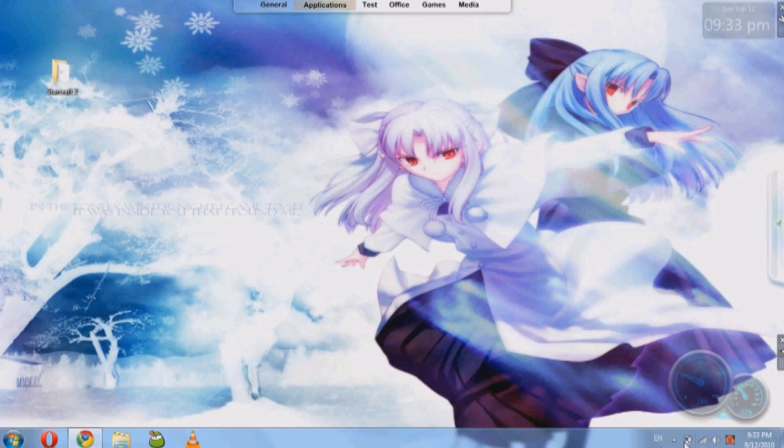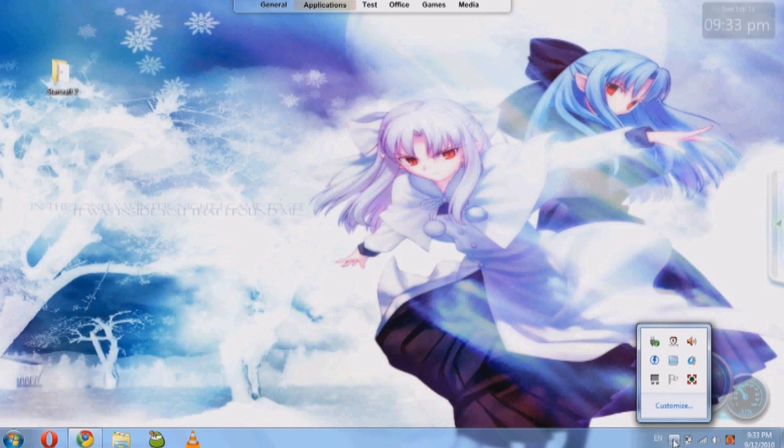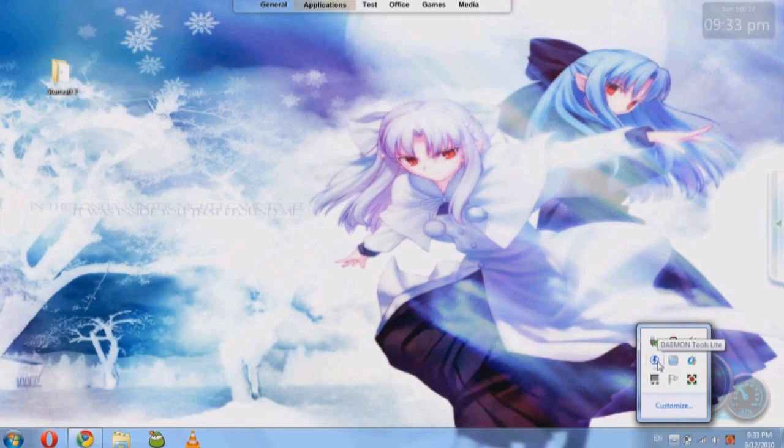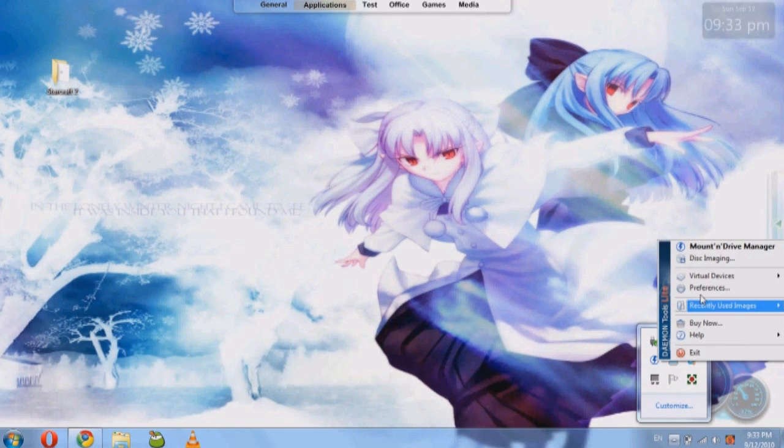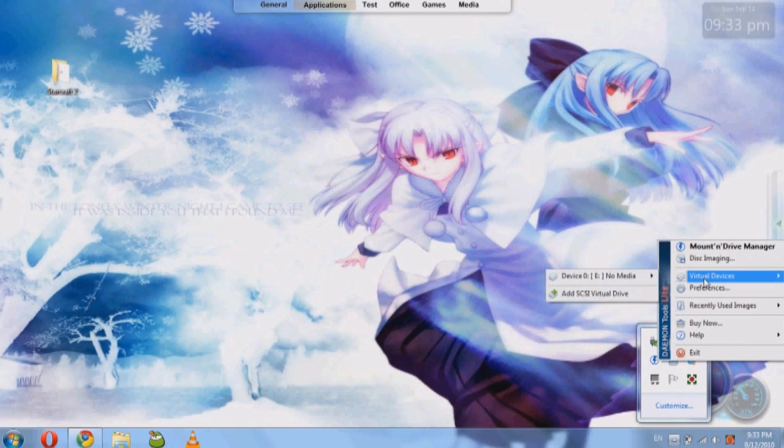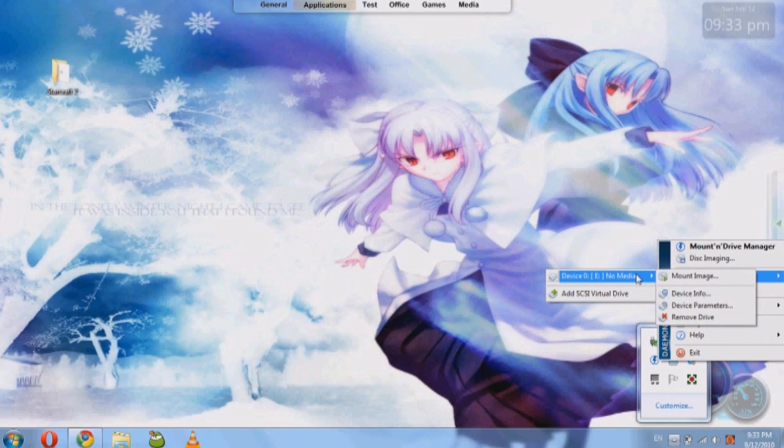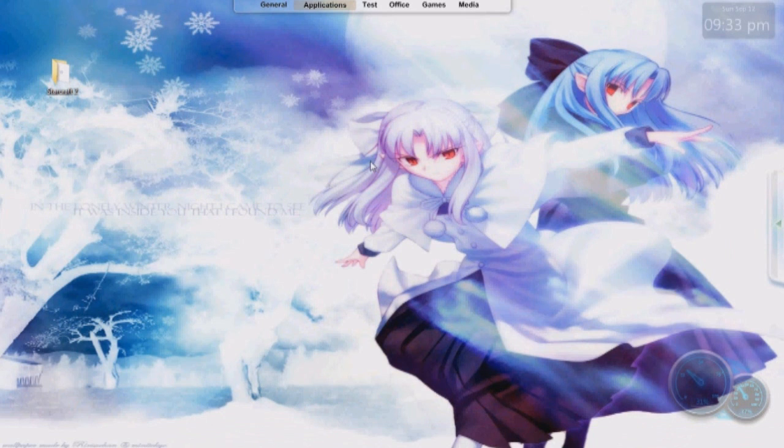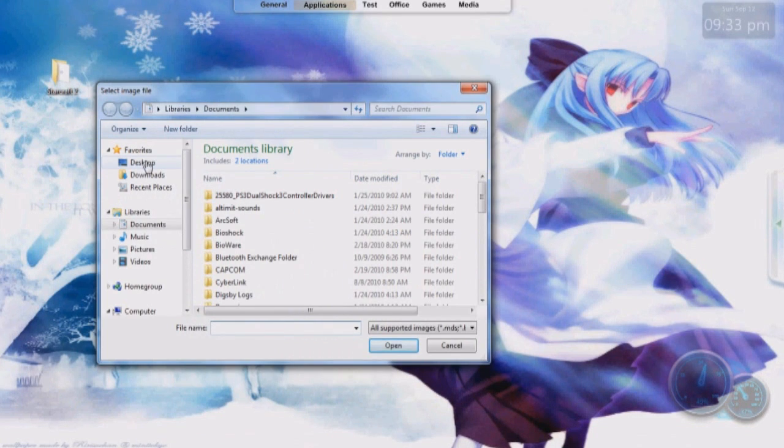But when you open it up, you're going to have Daemon Tools down here and you right click it and you click virtual devices and then you can put multiple if you want but I want to be using one and you mount image.